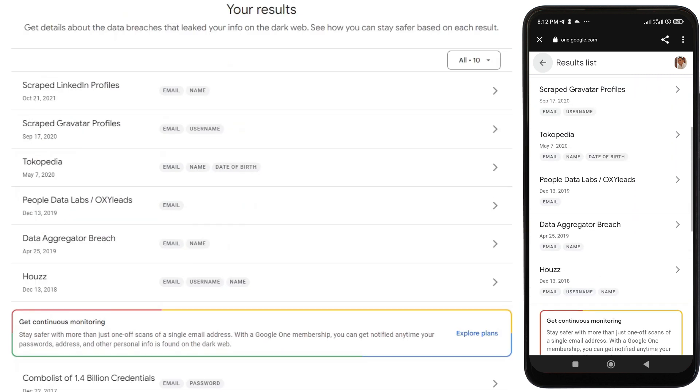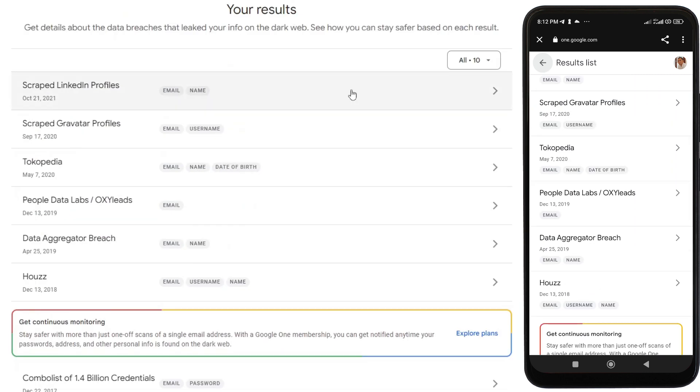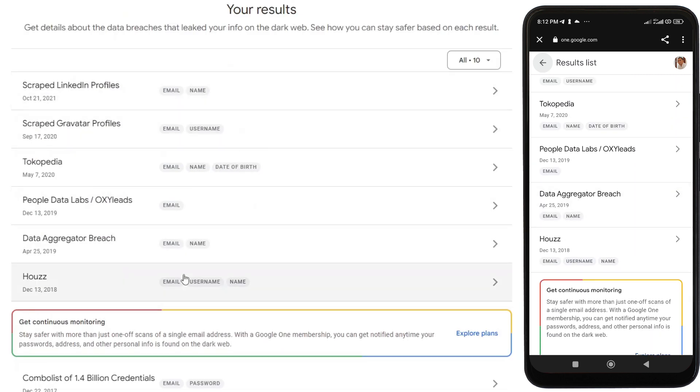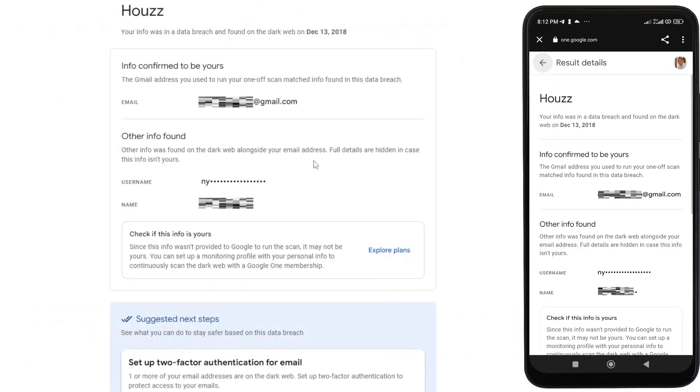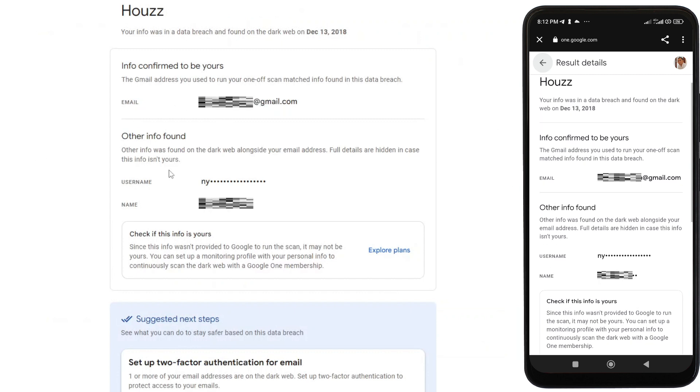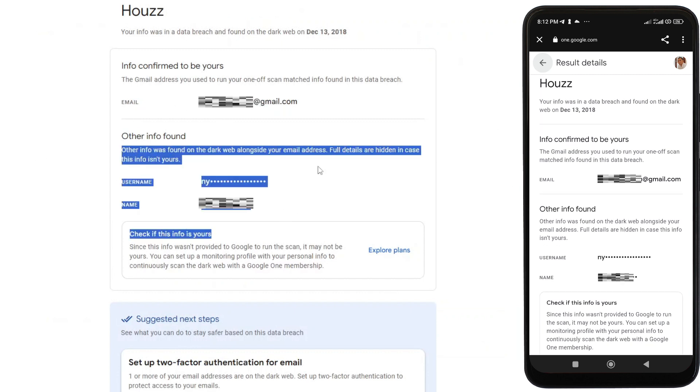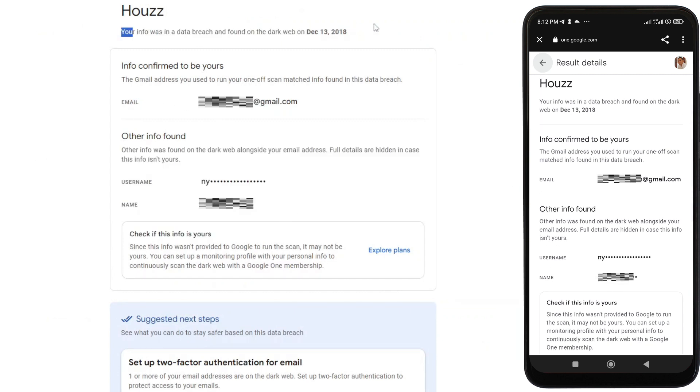And as you can see for an example here, my email address, username, and name for Houzz.com have been leaked to the dark web. And if I click this list item, Google will show me the more detailed info that have been leaked, including when they were found on the dark web.